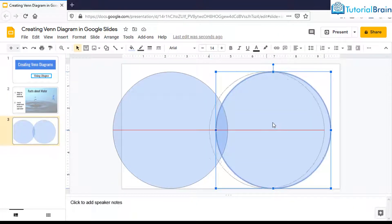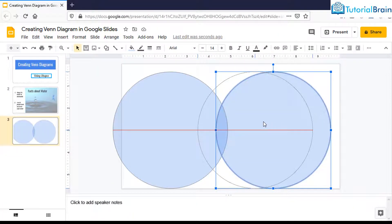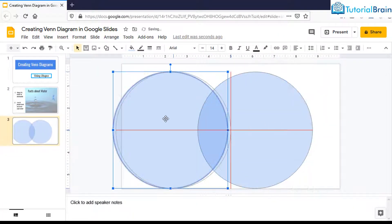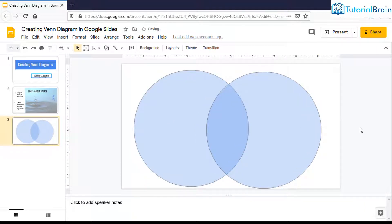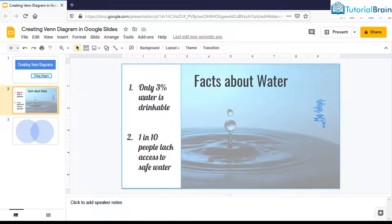If you want, you can bring both these circles a little closer to each other. I'm not going to show you how to align it properly because this video is all about creating Venn diagrams. Let's say I have these two facts.